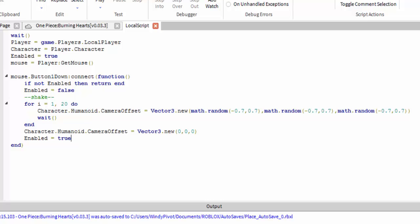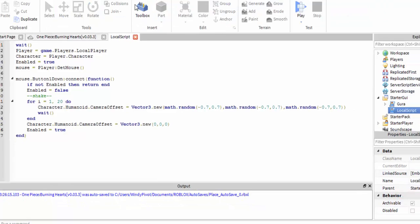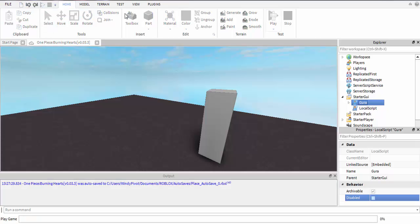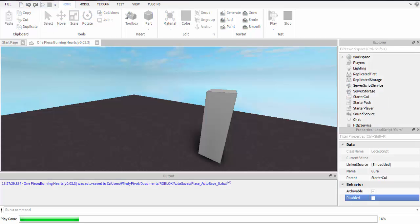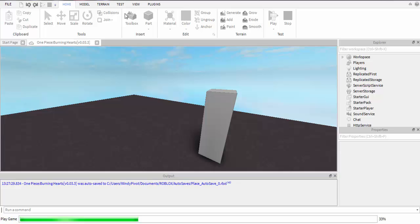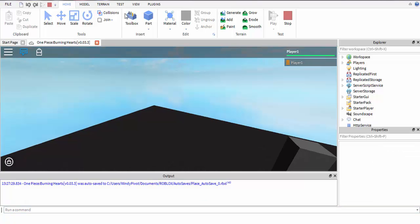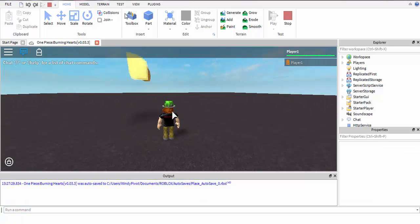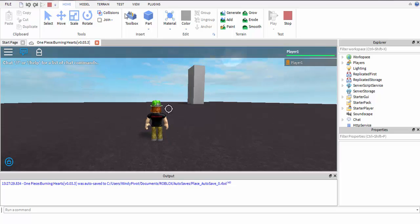You can use this and make something like... let me just show you. If you watch anime you should know what One Piece is — Whitebeard uses this fruit where he makes earthquakes. So I kind of made this.